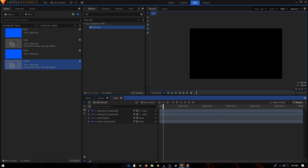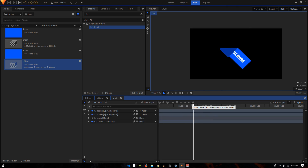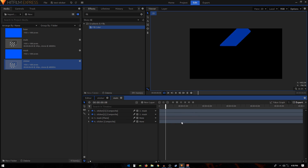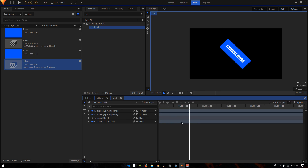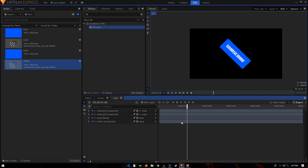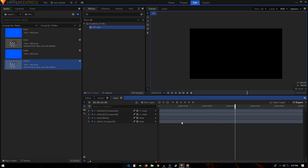That's pretty much it — that's how you create a sticker peel on and off effect in HitFilm Express. Thank you for watching. If you have any questions please let me know in the comments below. If this video was helpful, please consider liking, subscribing, and turning on your notifications.